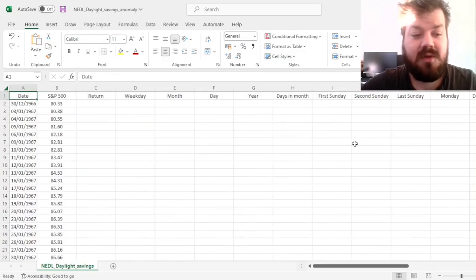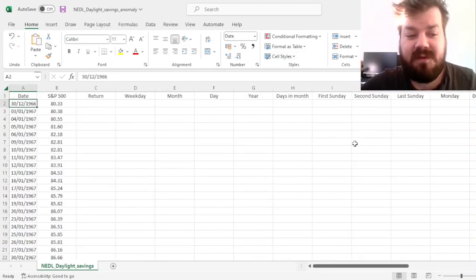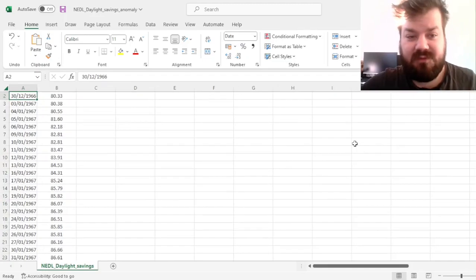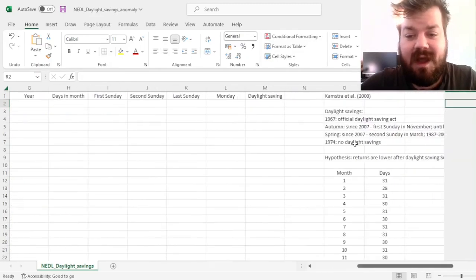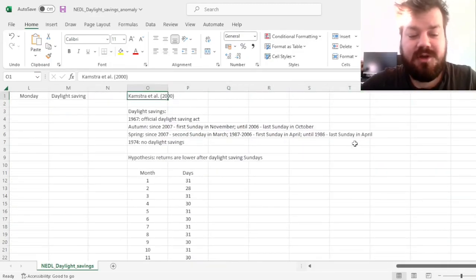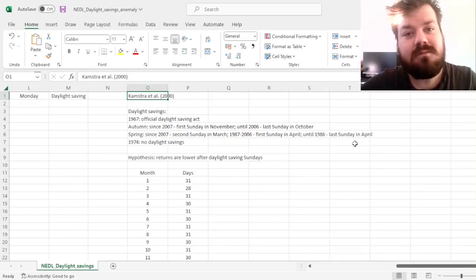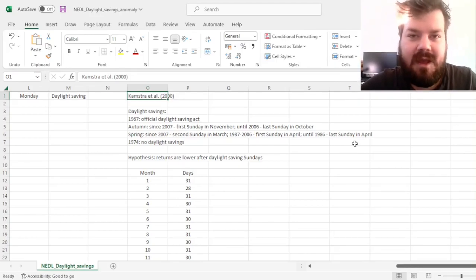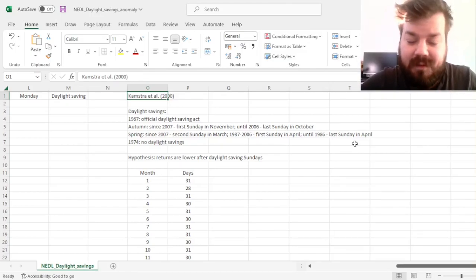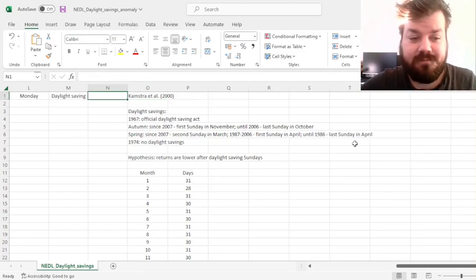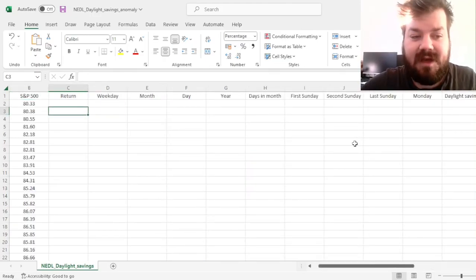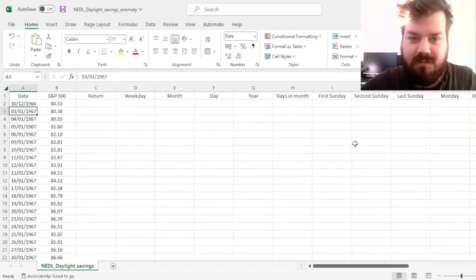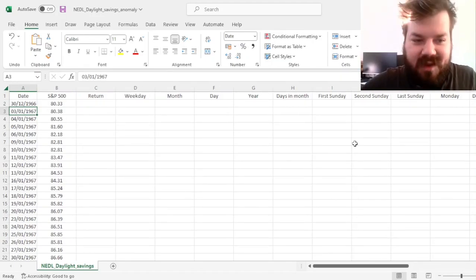Today, we'll use data on the S&P 500 from 1967 until year-end 2022 to investigate whether that's indeed true or not, and how well the original Kamstra et al. findings — using data up until 1997 — stand the test of time. Is the anomaly still present after the publication of the original article? We'll also use some quite ingenious date functions in Excel to correctly map our data onto Daylight Savings weekends.